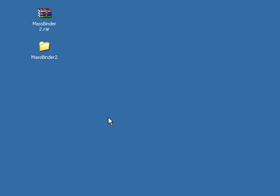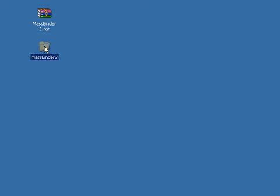Okay, this is a little video for the MassBinder 2 program just to show you how to use it. Here's the MassBinder 2 RAR file that you'll download. Here's the folder that you get when you extract from the RAR file.